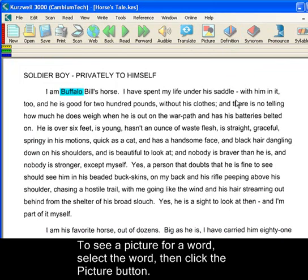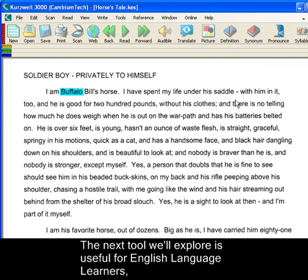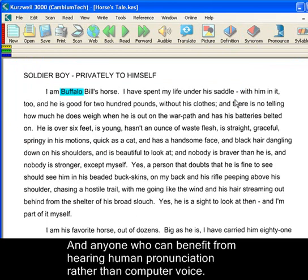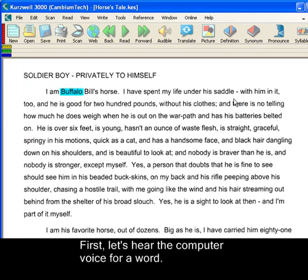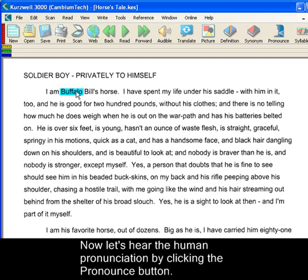The next tool we'll explore is useful for English language learners and people who may benefit from hearing human pronunciation rather than a computer-generated voice. First, let's hear the computer voice: Buffalo. Now, let's hear the human pronunciation: Buffalo.